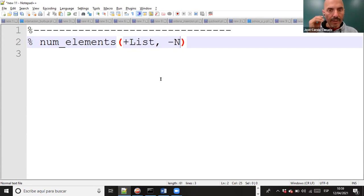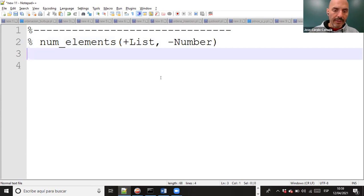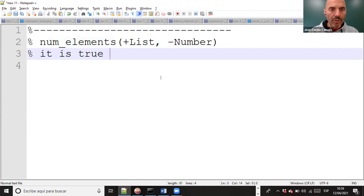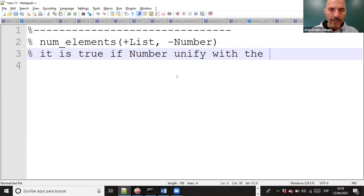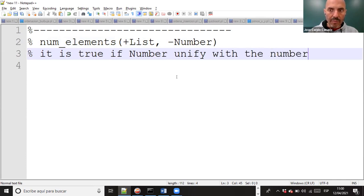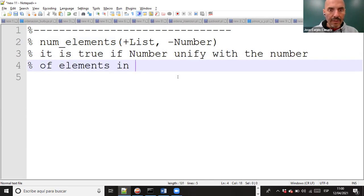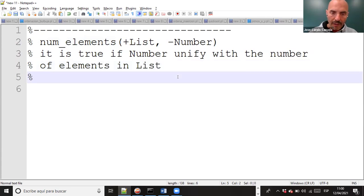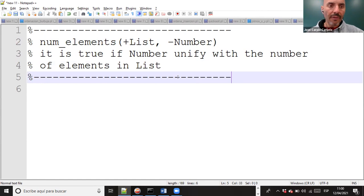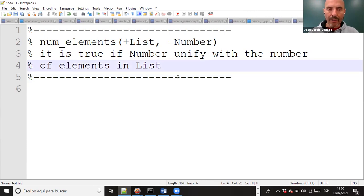This predicate takes a list and a number, and it is true if the number unifies with the number of elements in the list. Let's create this predicate using the induction principle. Schematically, induction says: write the property for the first case (it must be true), and the second part says for N greater than N0, if the property for N-1 is true, then the property for N will be true.